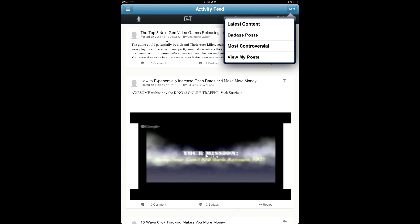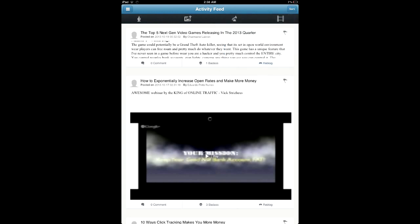On the right side, we have the sort button, which you can sort the content on your activity feed based on what you guys want to see: latest content, badass posts, most controversial, and view my posts.